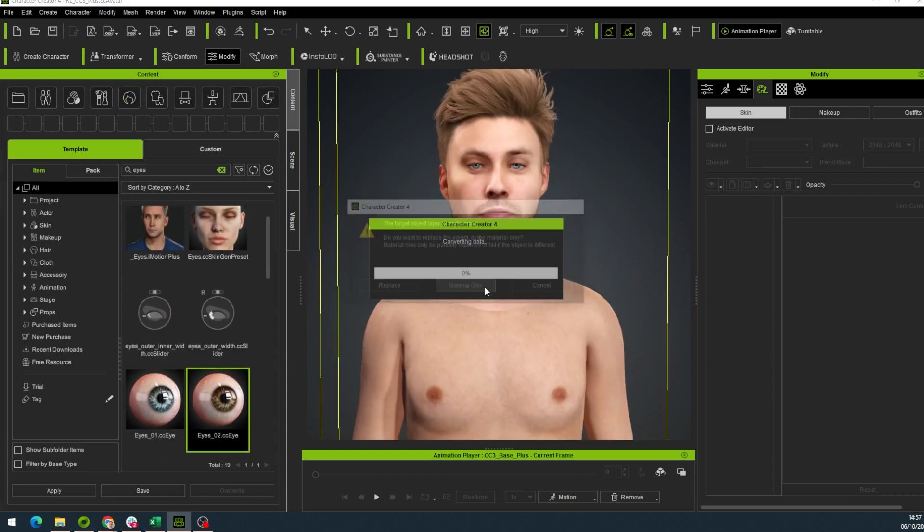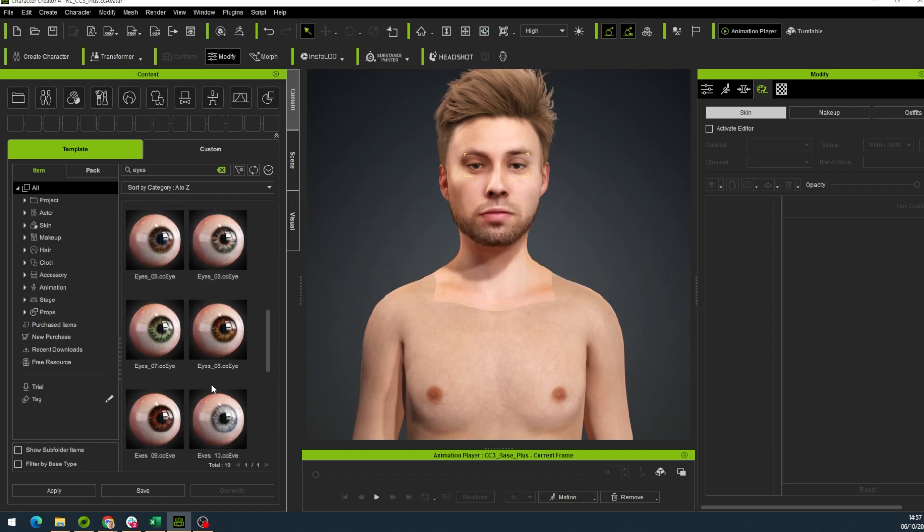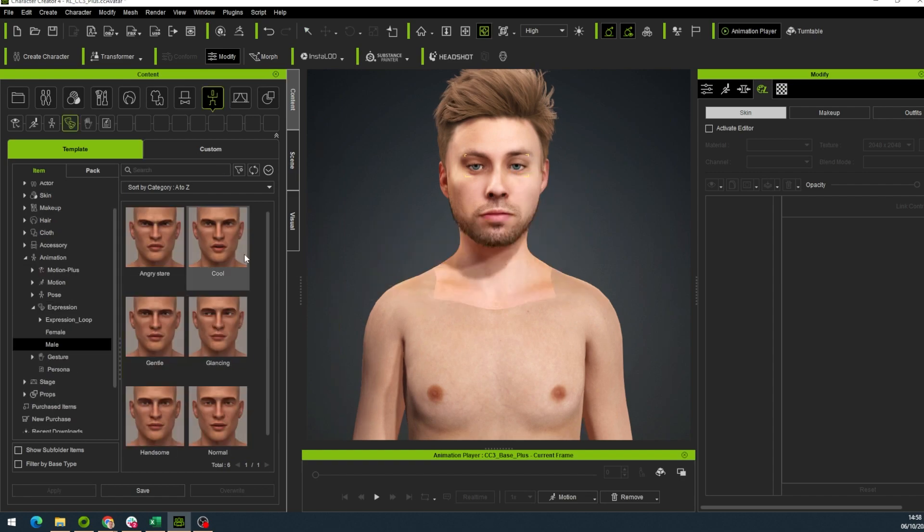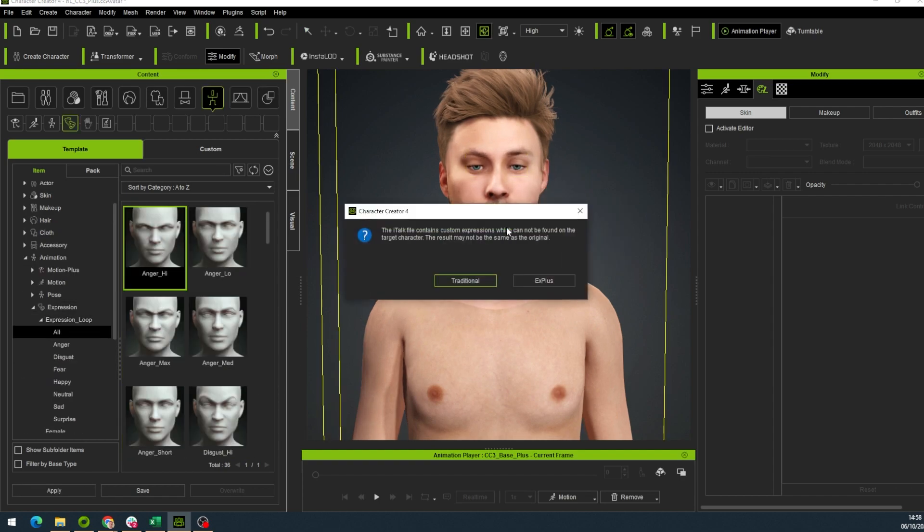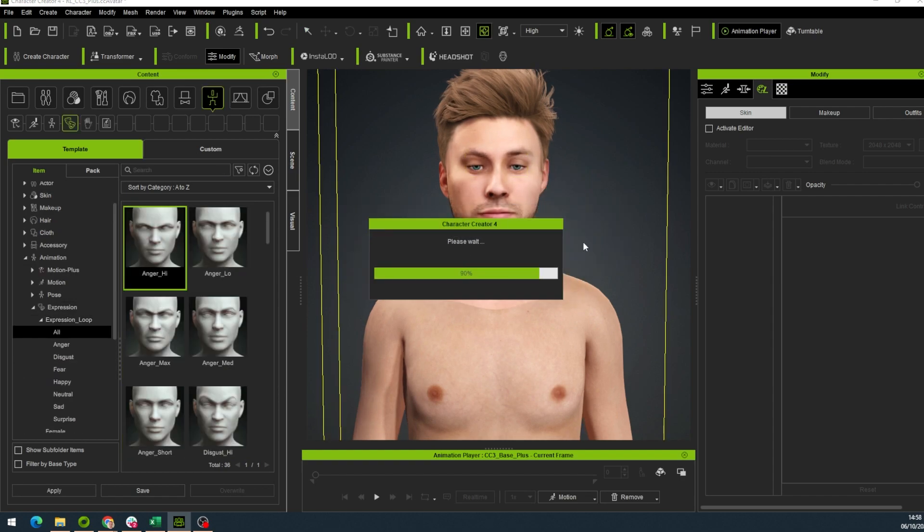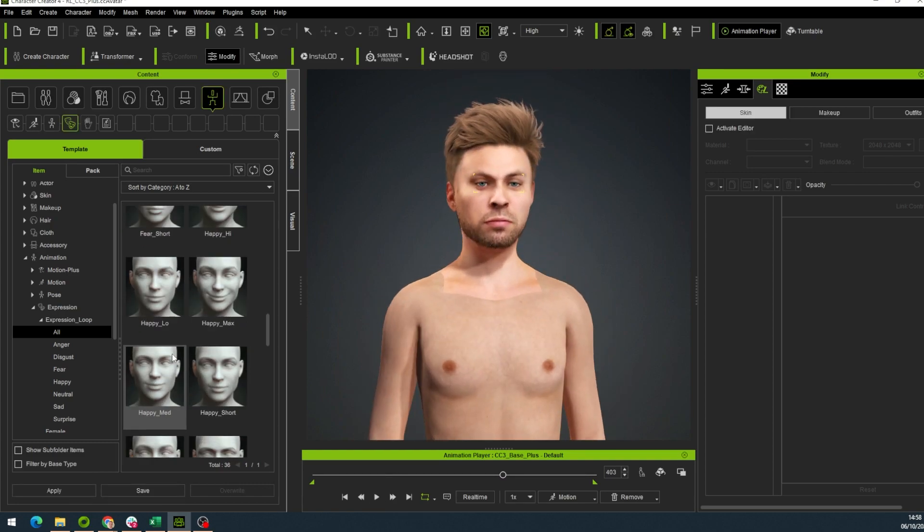We can change the eyes by simply dragging and dropping and just choose the color you want. Also we get the blend shapes. If we go to the animation tab, we will see that we can change the facial expression by simply dragging and dropping as well.